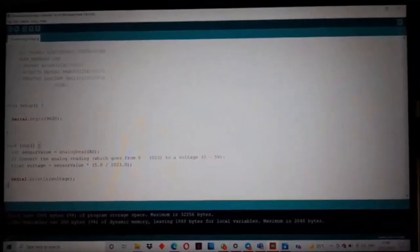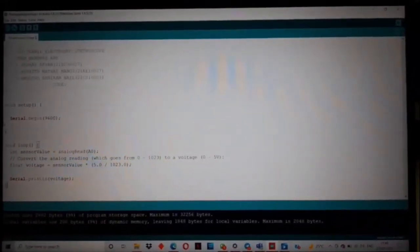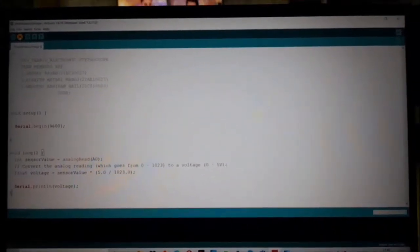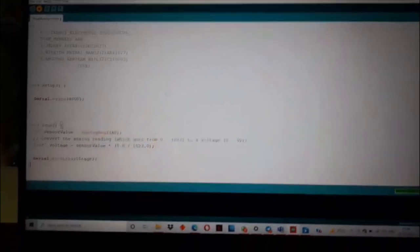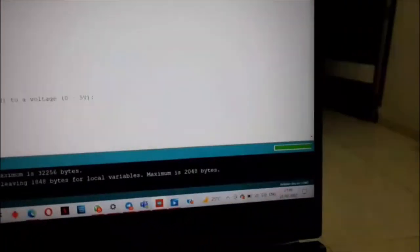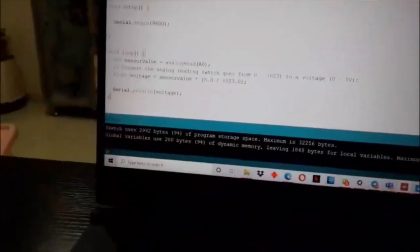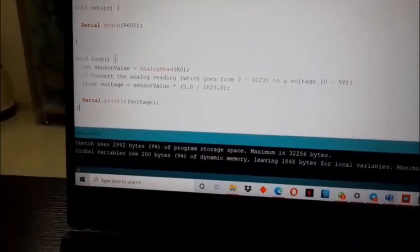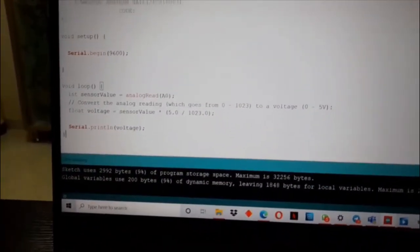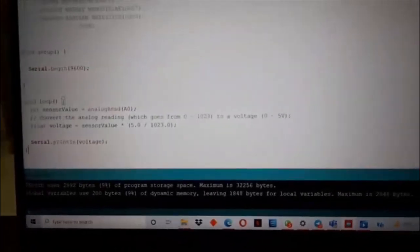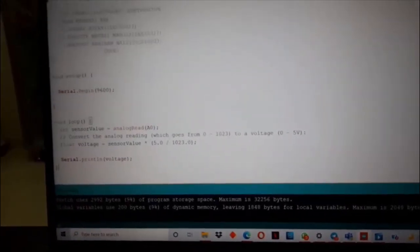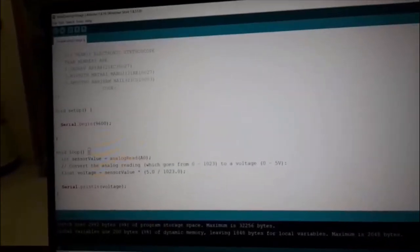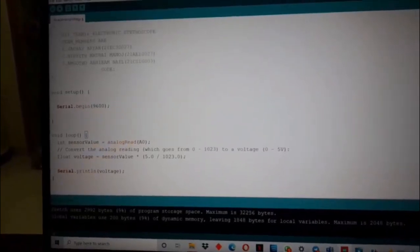Let's compile the code by uploading it. It shows uploading and then it shows done uploading. When I open the serial plotter graph.